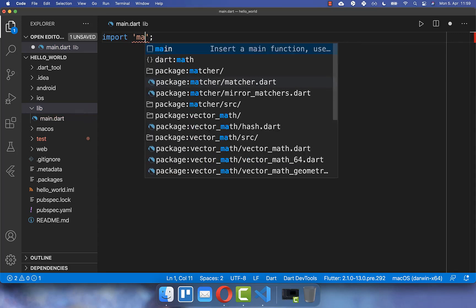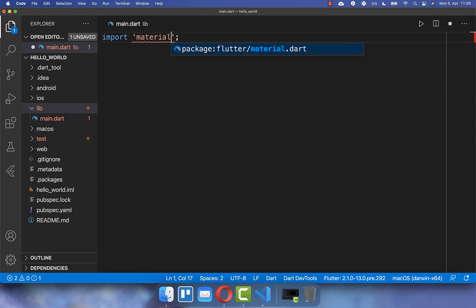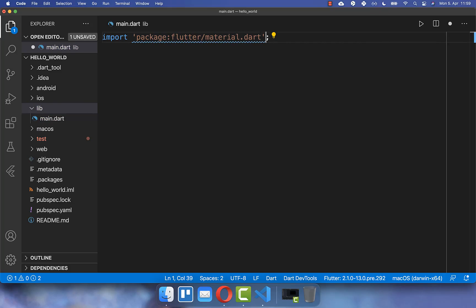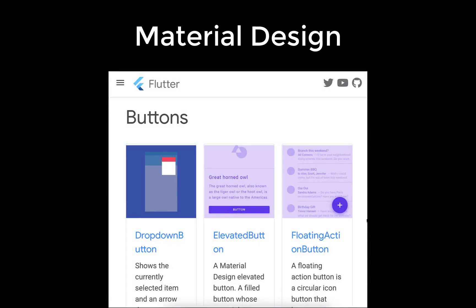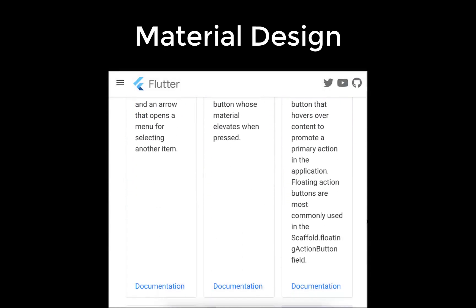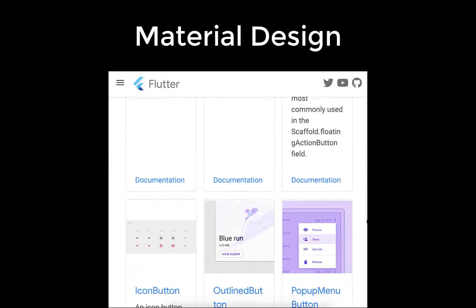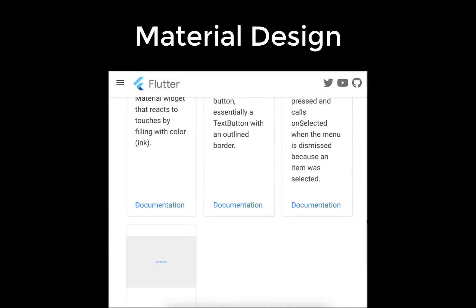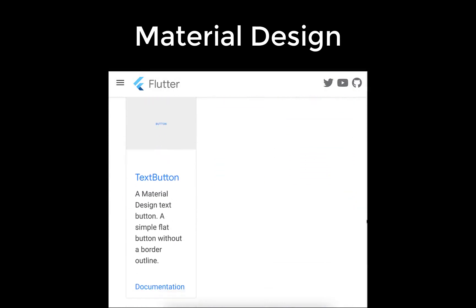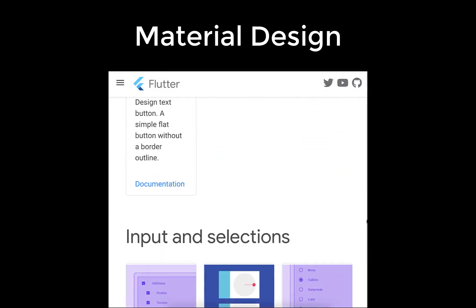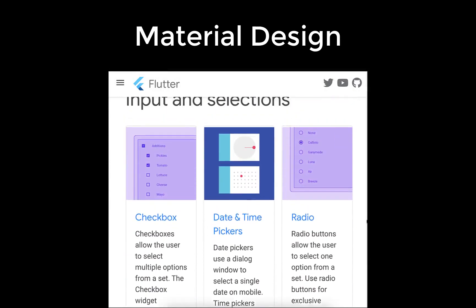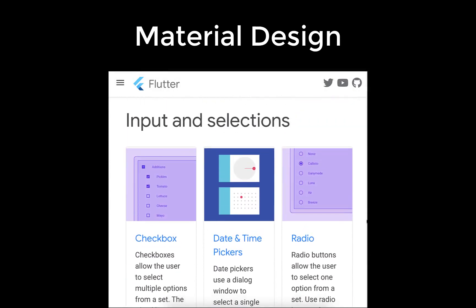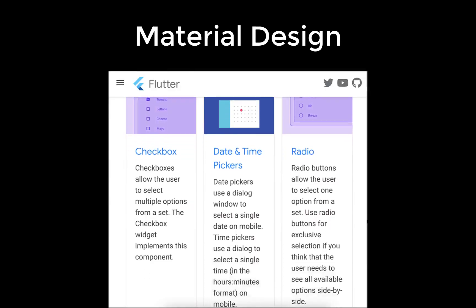Therefore, you type import material and choose flutter material.dart which imports all predefined widgets created by the Flutter and Google team for you so that you have all the basic UI components to create a user interface with Flutter.